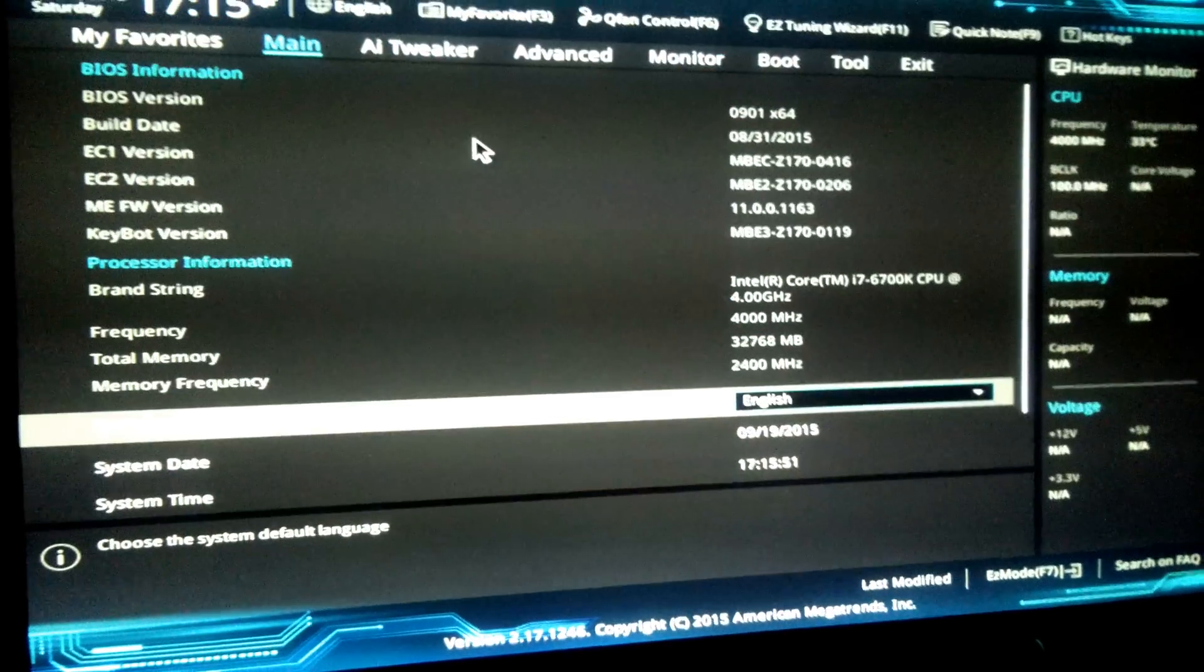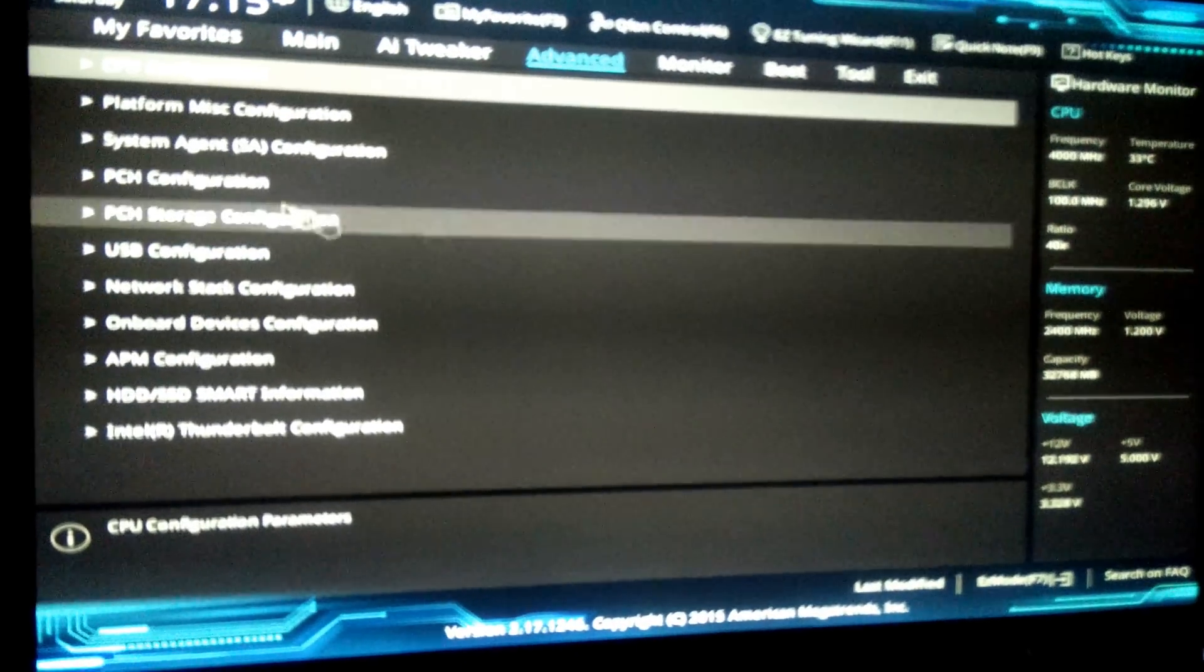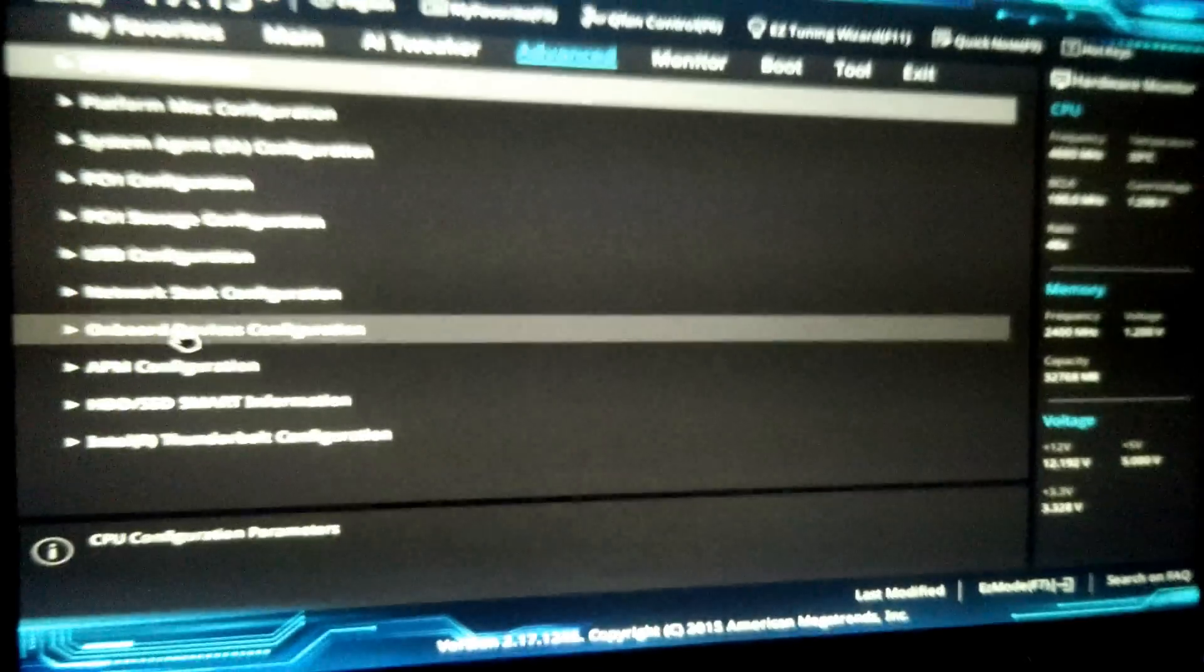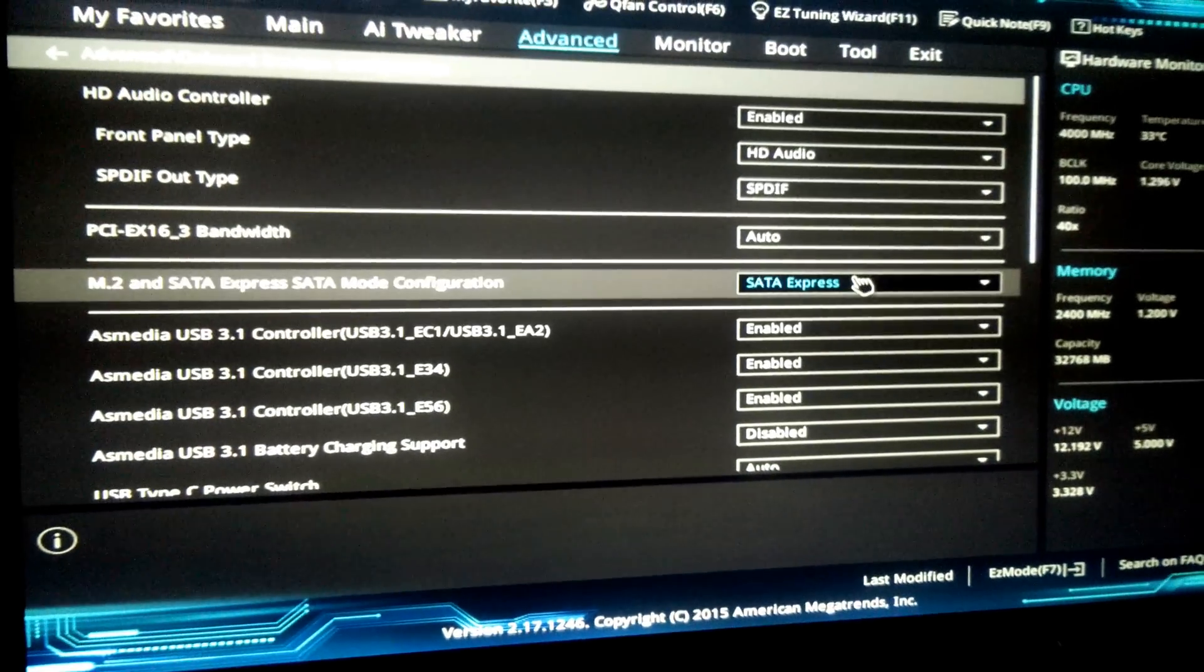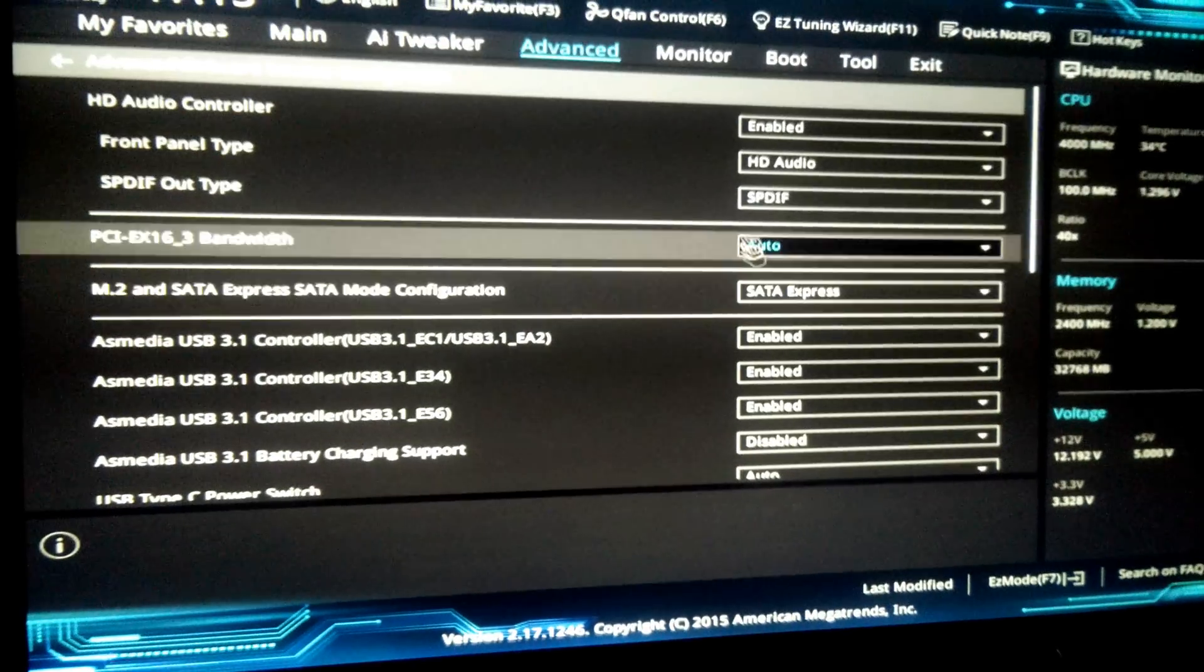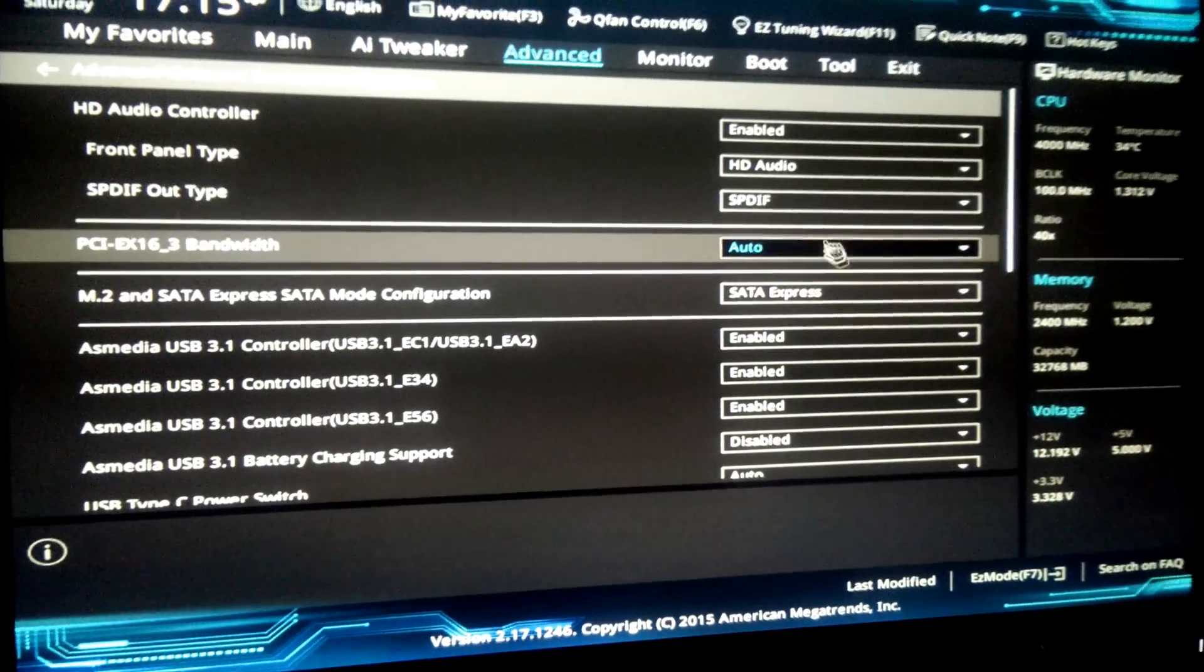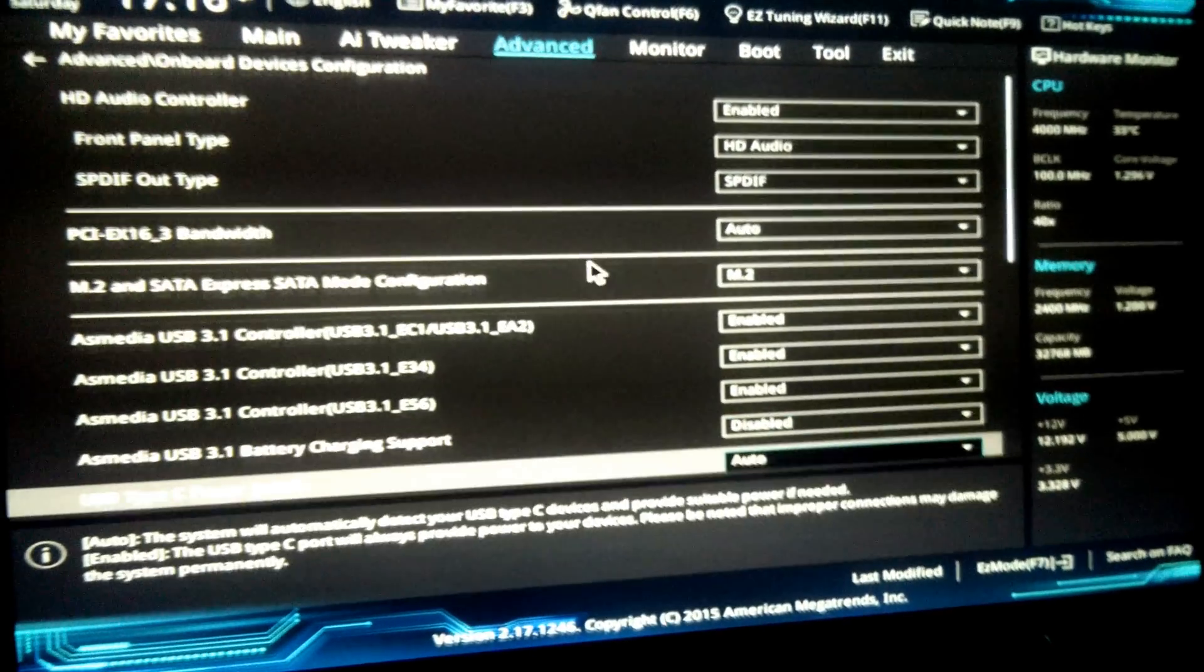Hit F7. Look at that. The mode is SATA Express. Why would that be? Let's try this again.